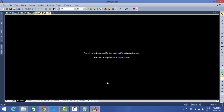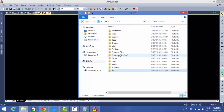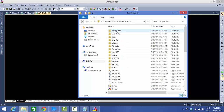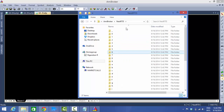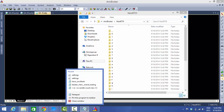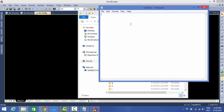Now we need to map the files. Go to your AmiBroker folder and find the newly created NestRTD database. Copy the path of that database folder and paste it into a Notepad file — keep it safe for reference.